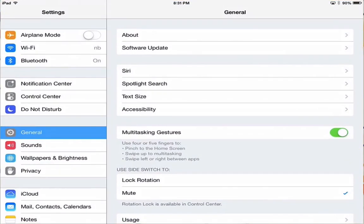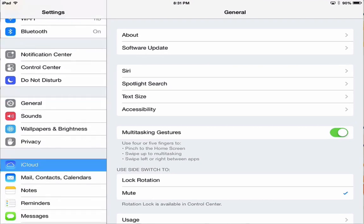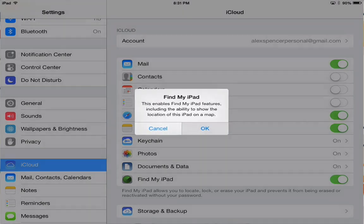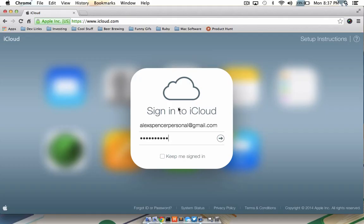I'm going to go to Settings, and under the iCloud submenu, I'm going to make sure Find My iPad is turned on. To show you where it is, I'm going to go ahead and turn it off and turn it back on. It gives me a warning message telling me what Find My iPad does, and I'm okay with that, so I'm just going to click OK.